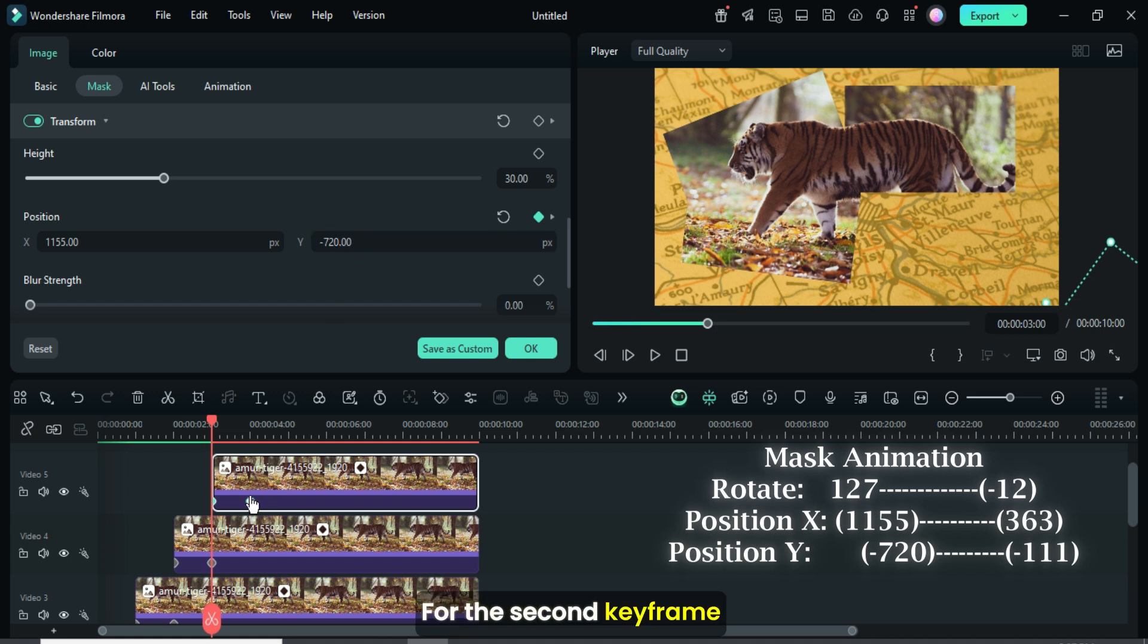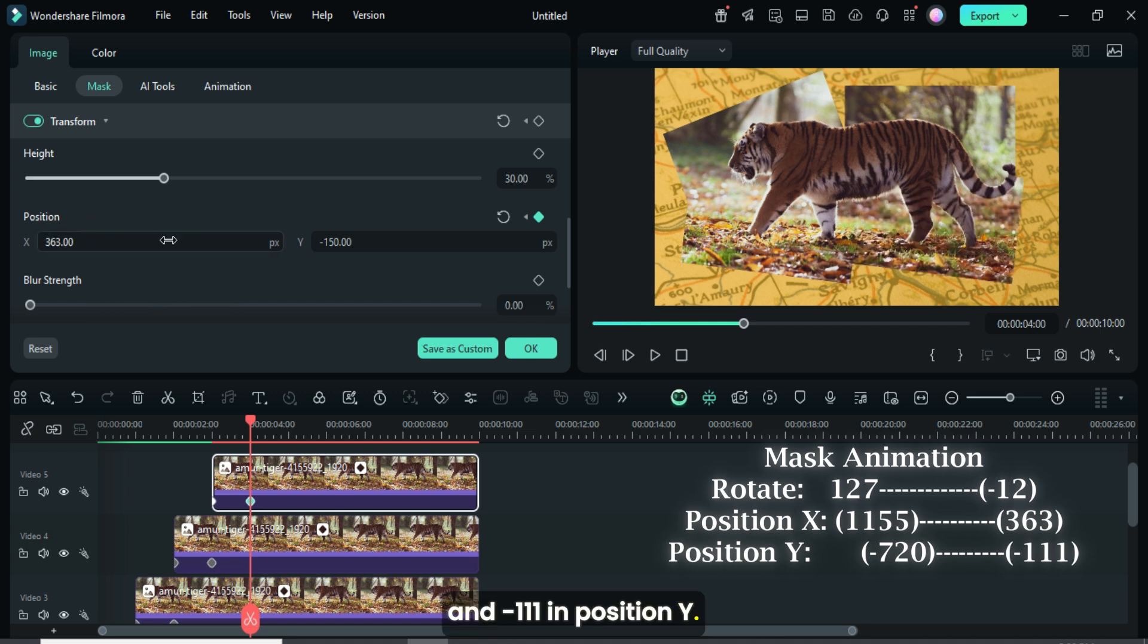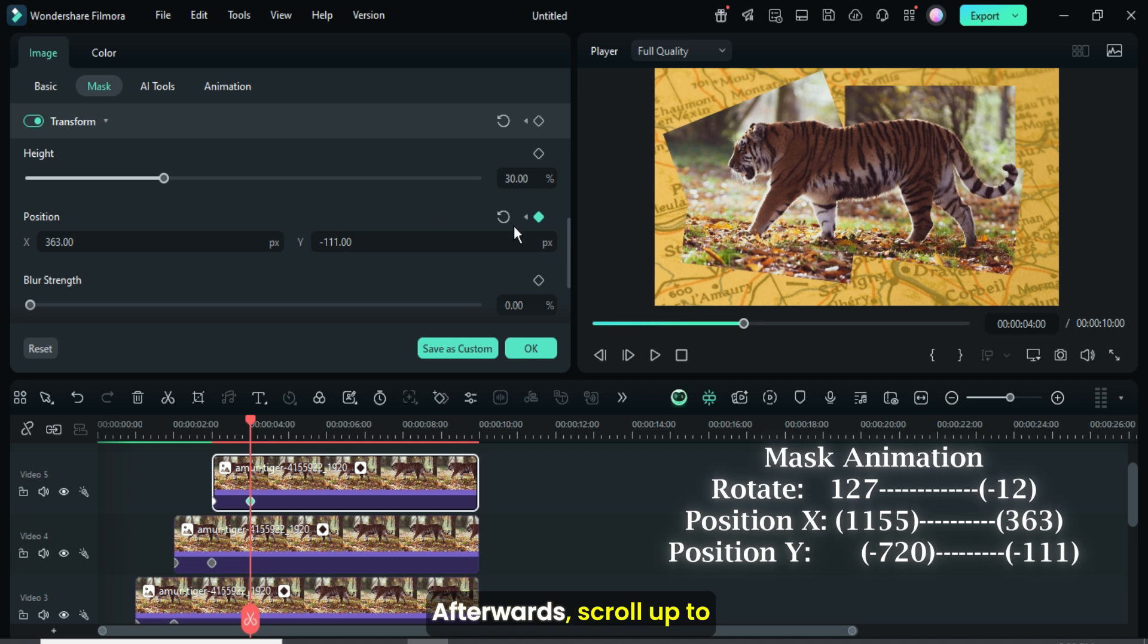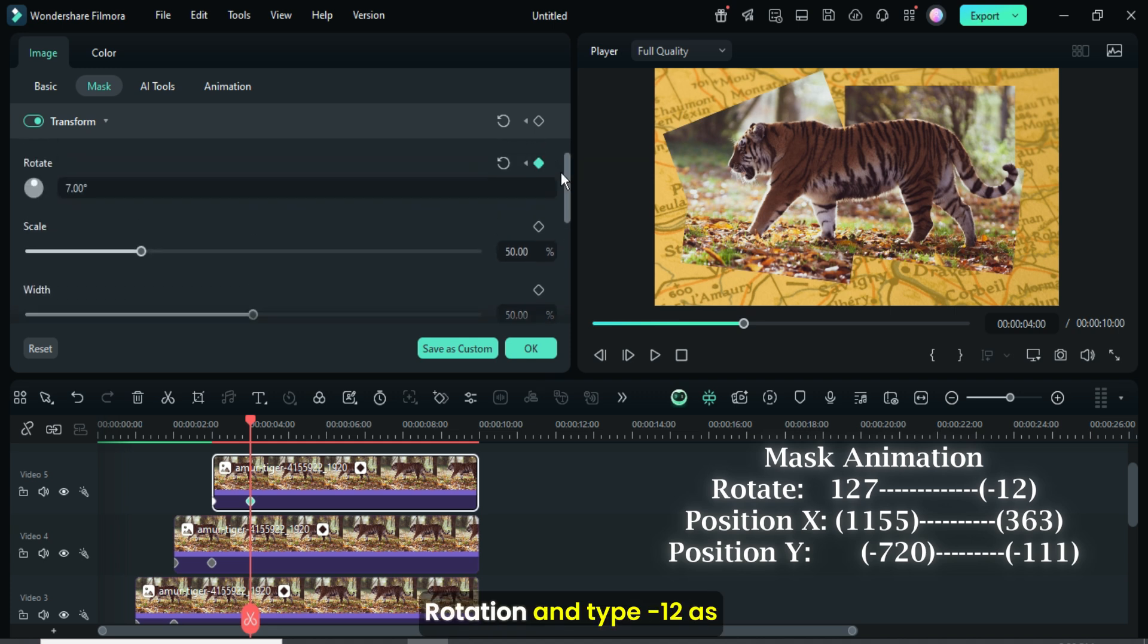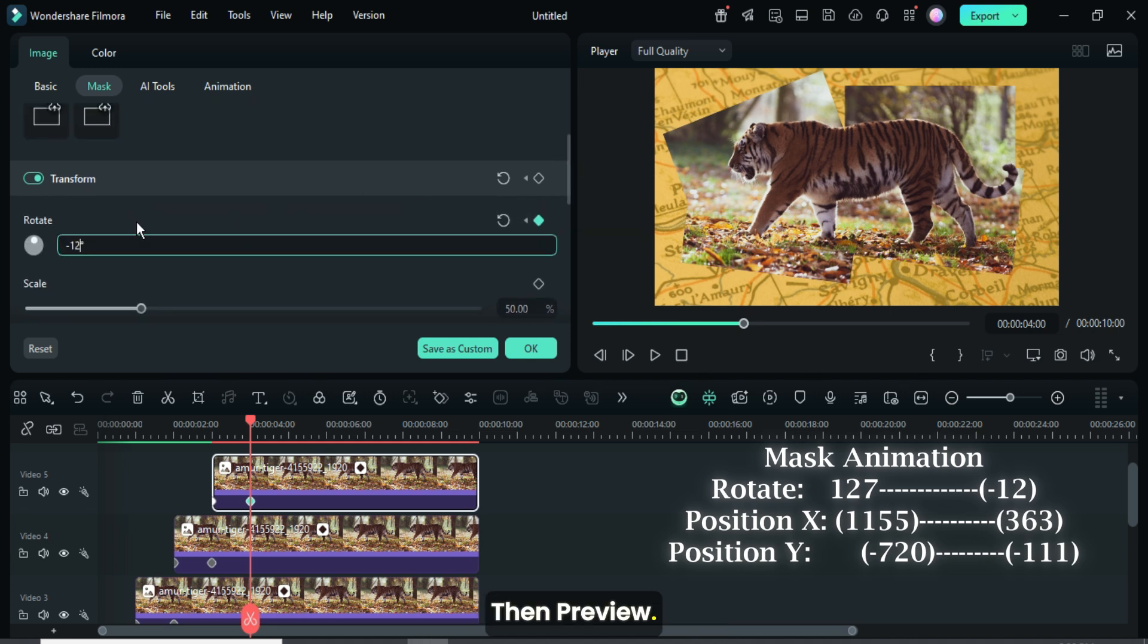For the second keyframe point, go up to type 363 in position X and minus 111 in position Y. Afterward scroll up to rotation and type minus 12 as shown, then preview.